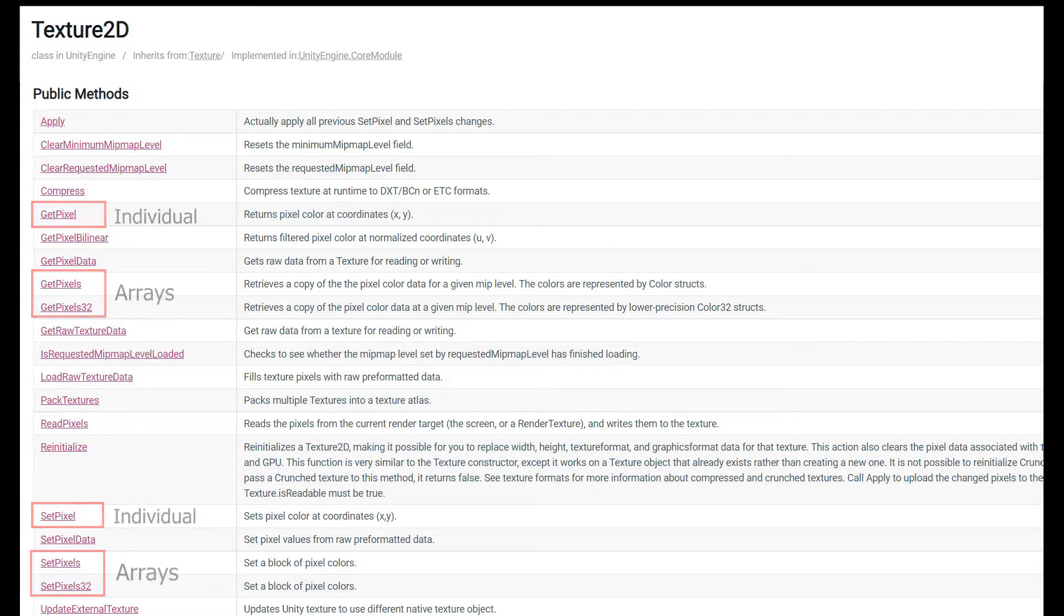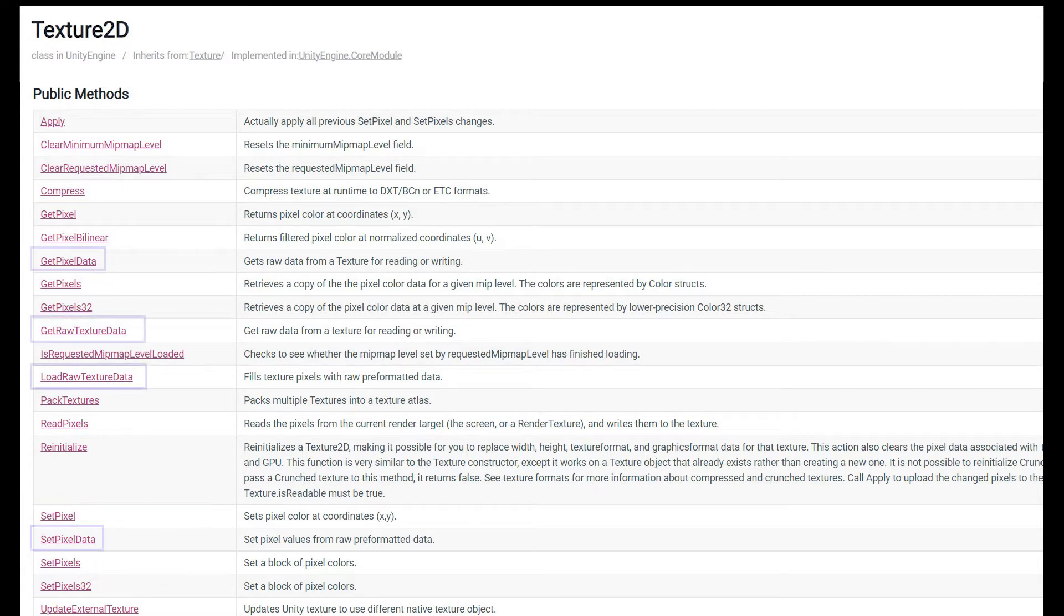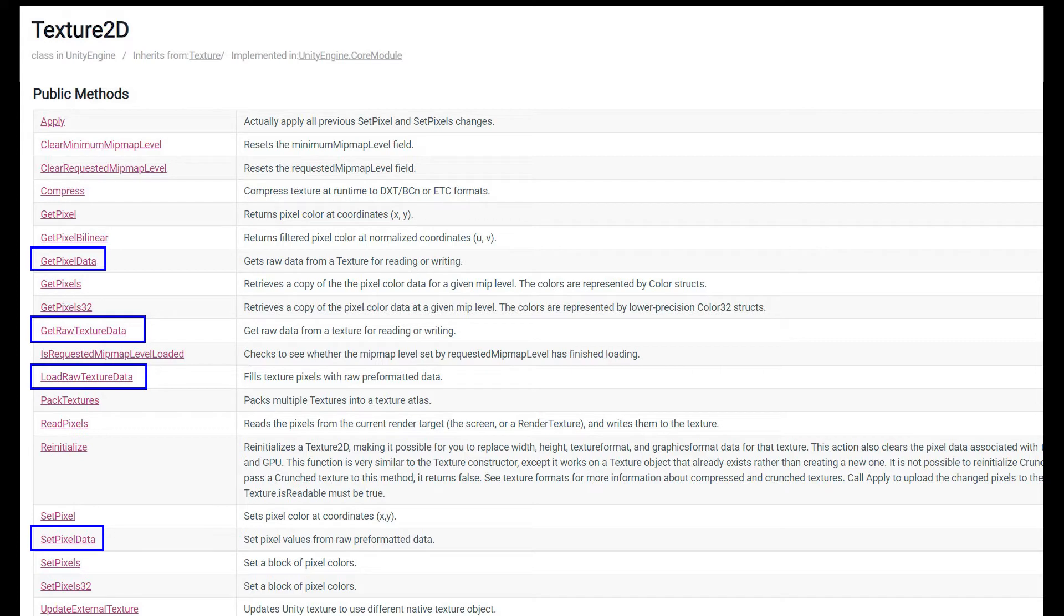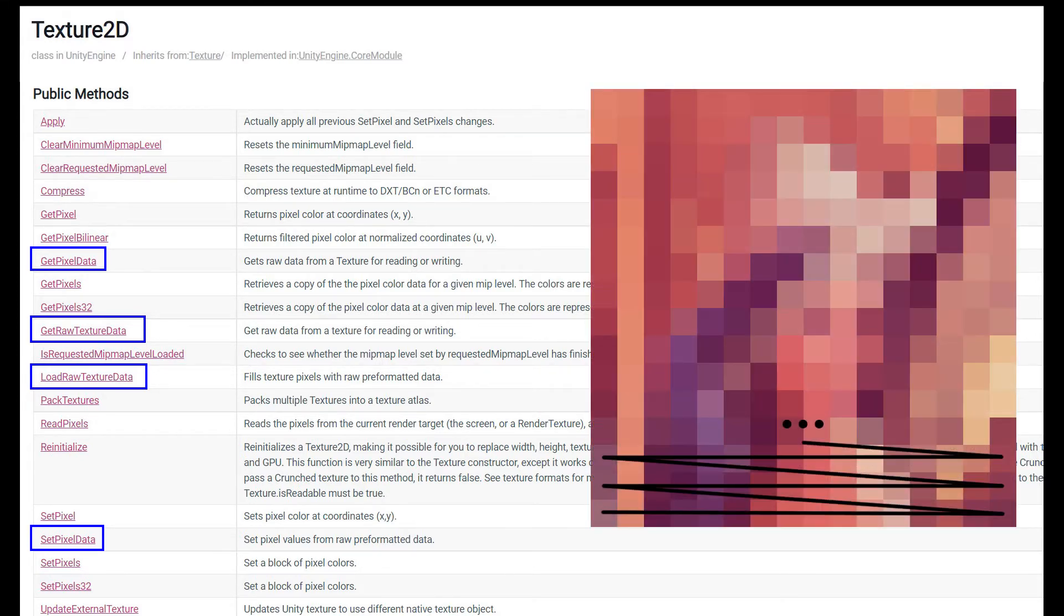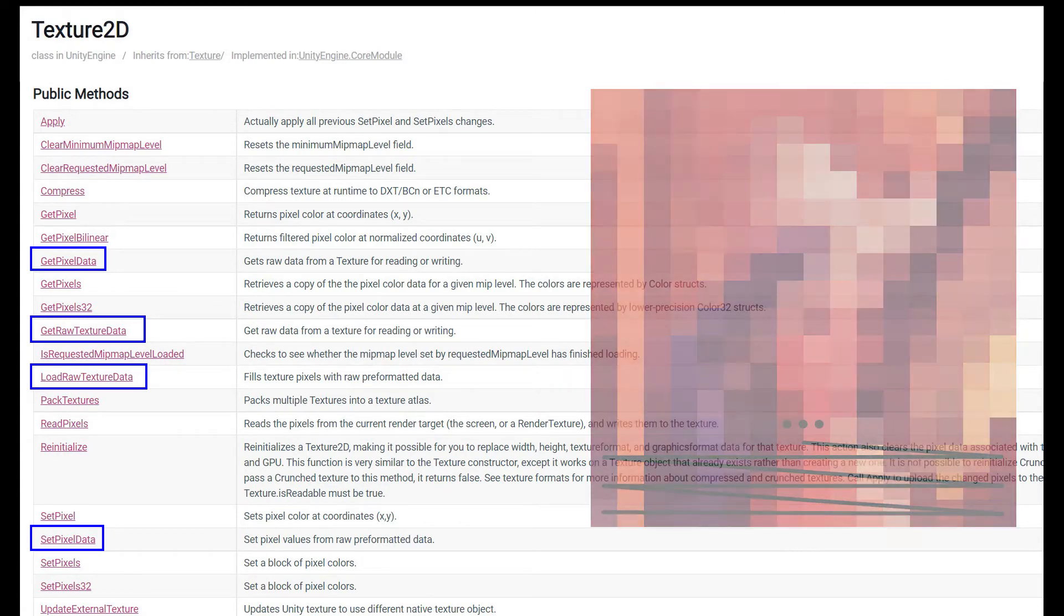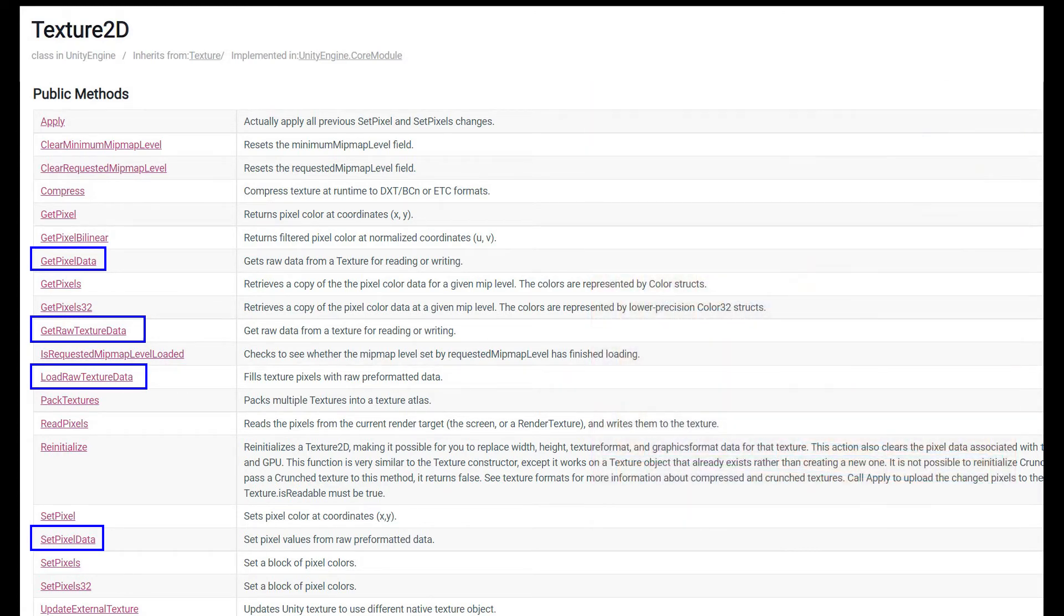The other way that we mentioned earlier to work with textures is by accessing their raw texture data. And when you do this, this is largely similar to our get pixels method of earlier, in that we do get a single dimensional array of data. We get the raw memory associated with that texture.